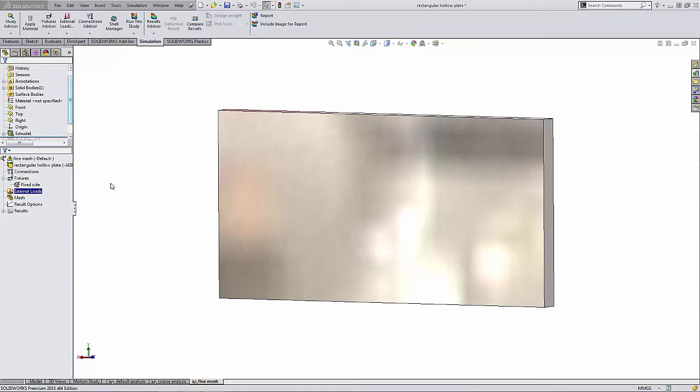So in this quick tip video, I'm going to show you how we can use the split command inside of the simulation study to apply a fixture or load to a section of a face instead of the whole face.